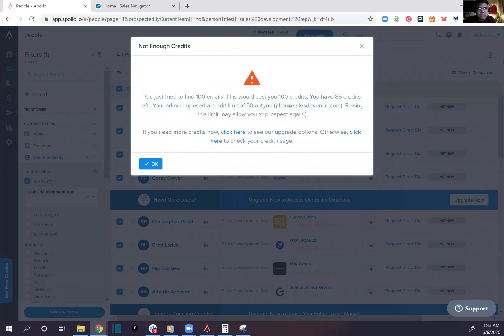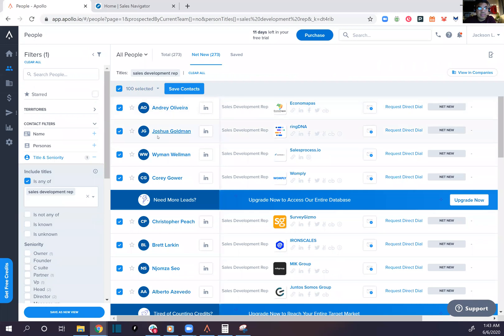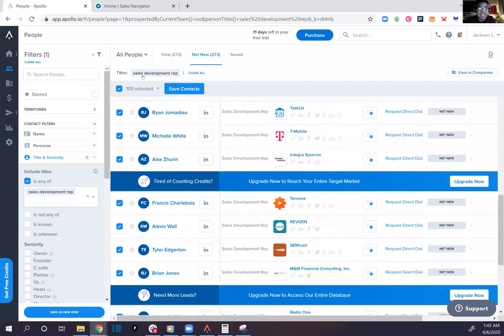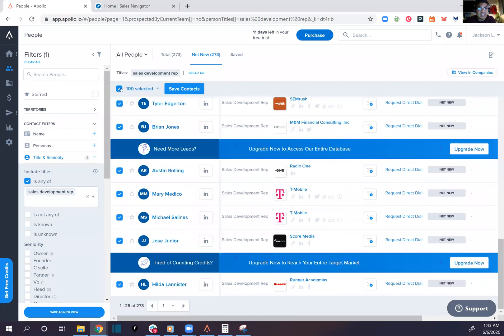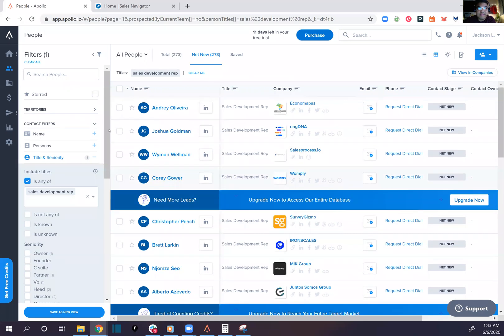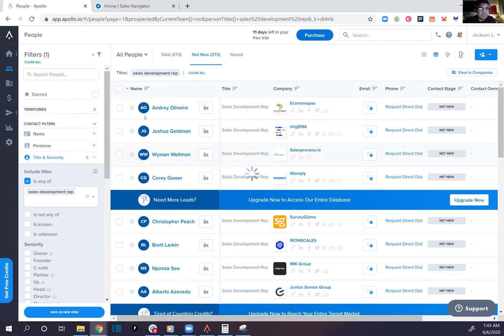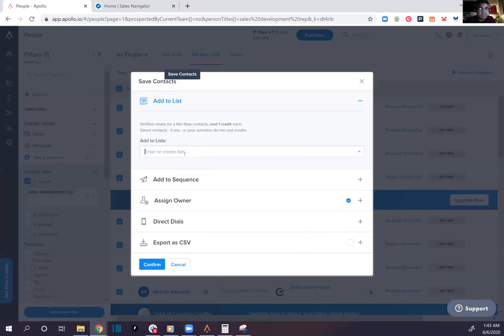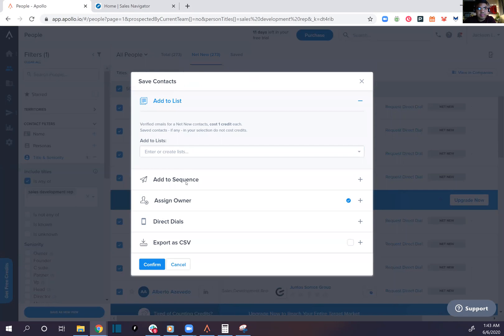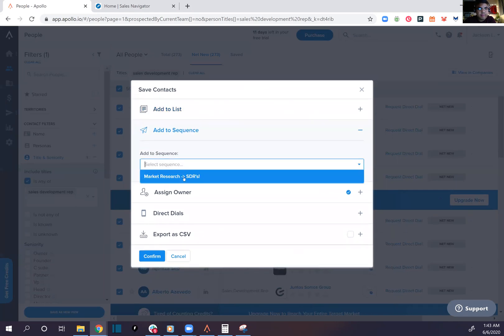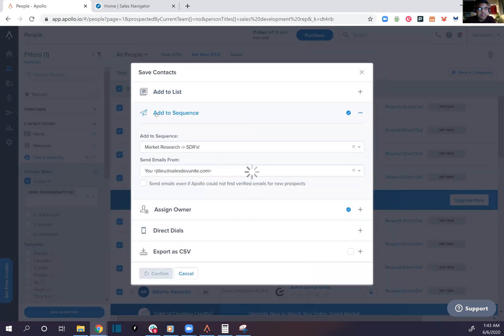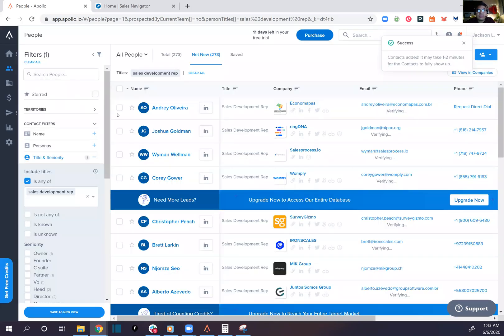Add to sequence. It's gonna cost you 100 plus, you have 85 credits left. Your admin imposed a limit of 50. Okay so I guess, alright let's redo this. They only gave me 50 credits. I don't see the sequence, baby boom boom.